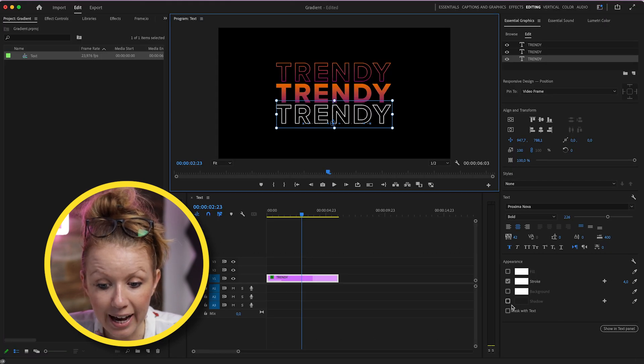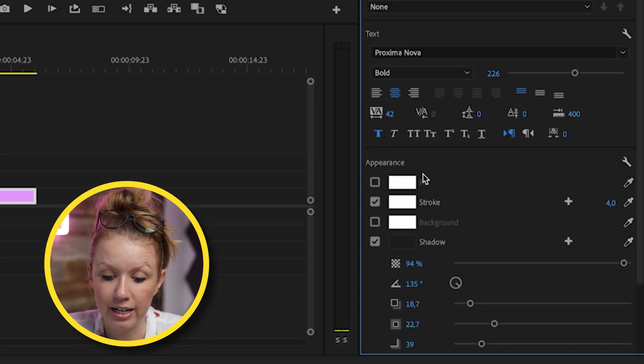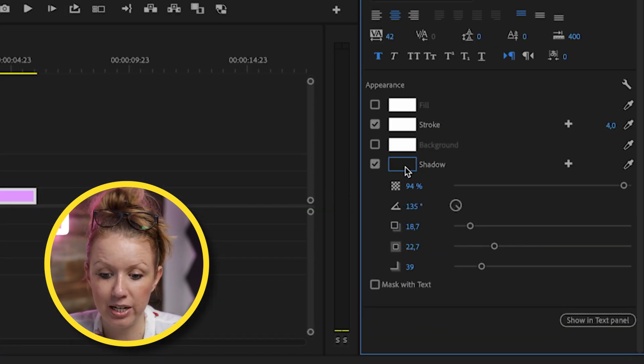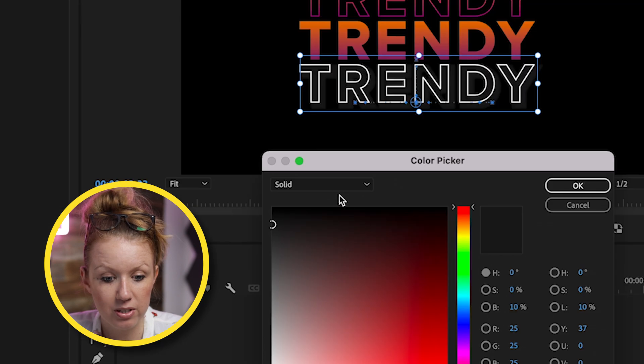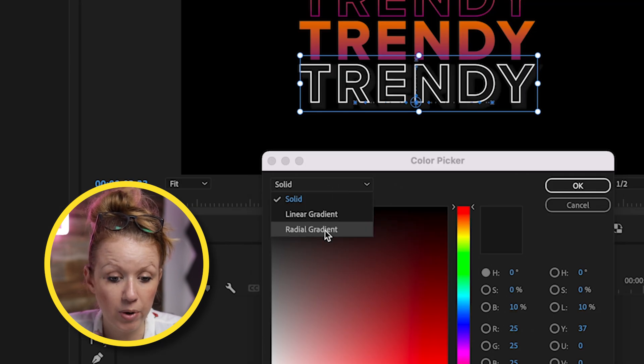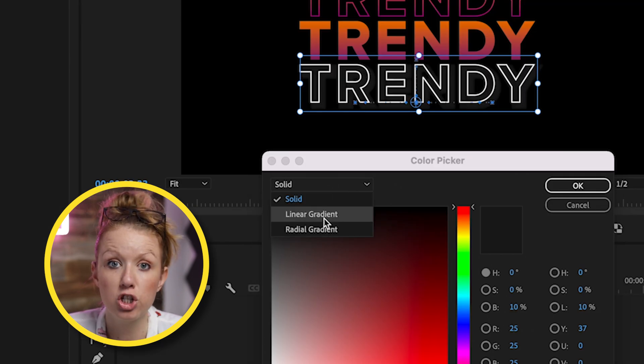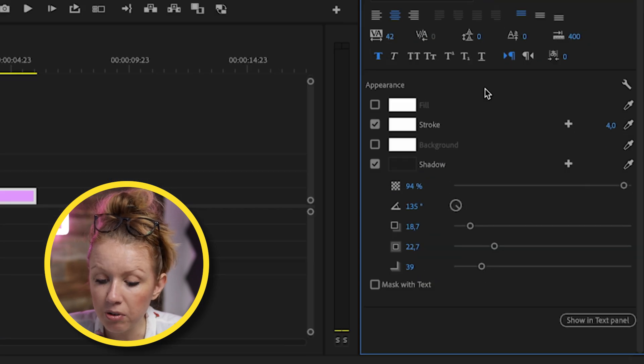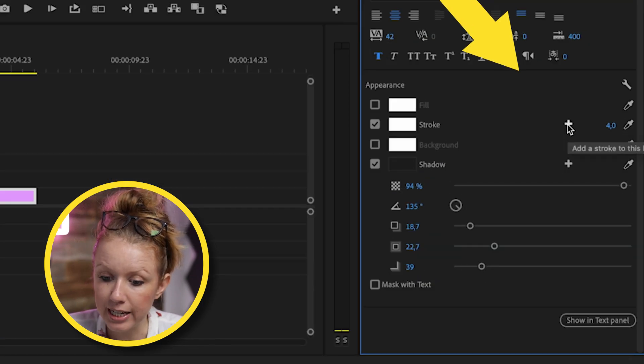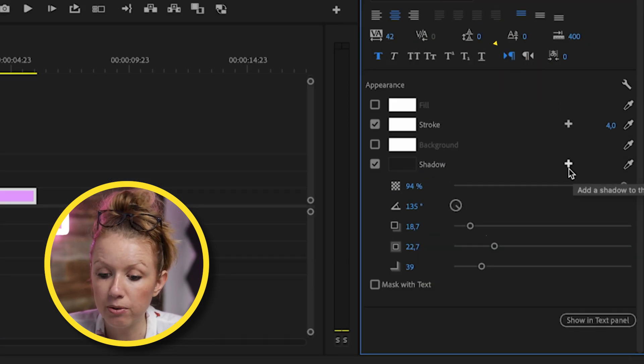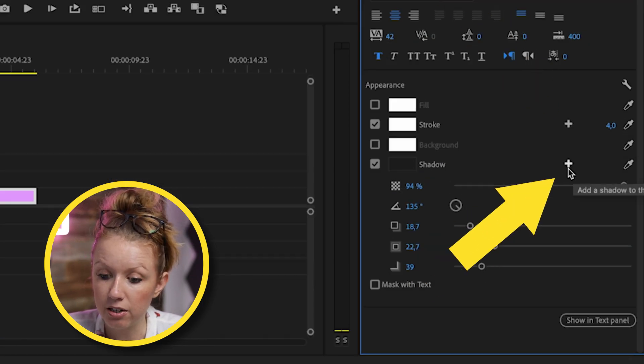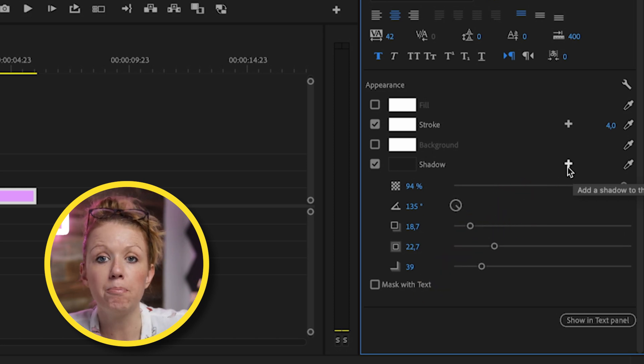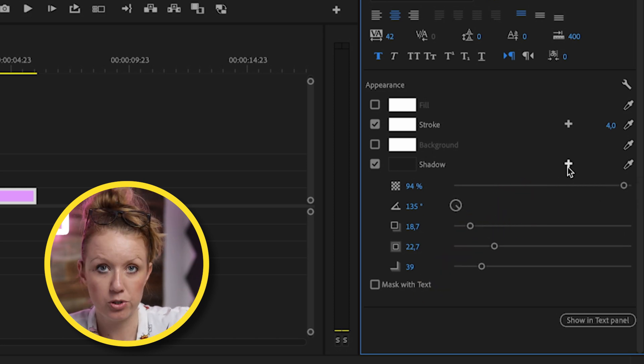You can also add shadows to your text and the shadows can have a gradient now. So you can see here that there's linear and radial gradient available for shadows as well. And you'll notice next to stroke that there's a little plus icon and next to shadow, there's a plus icon as well.